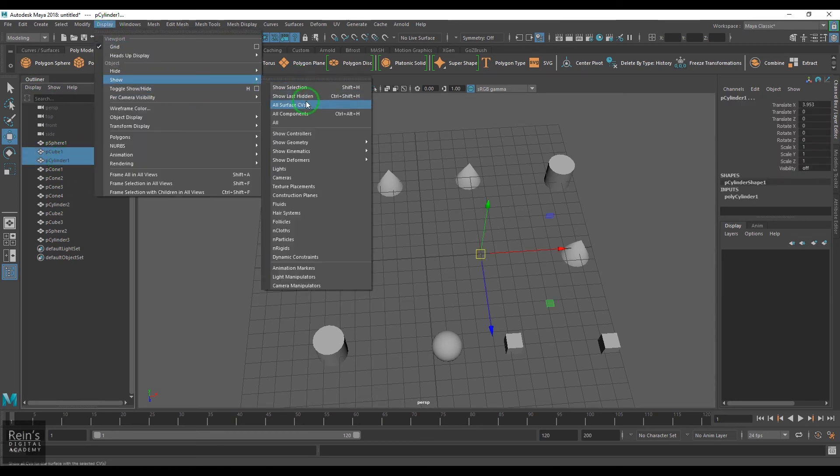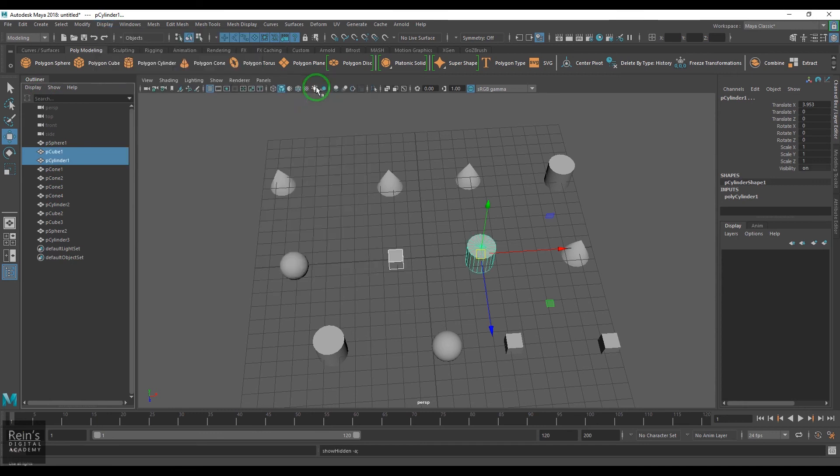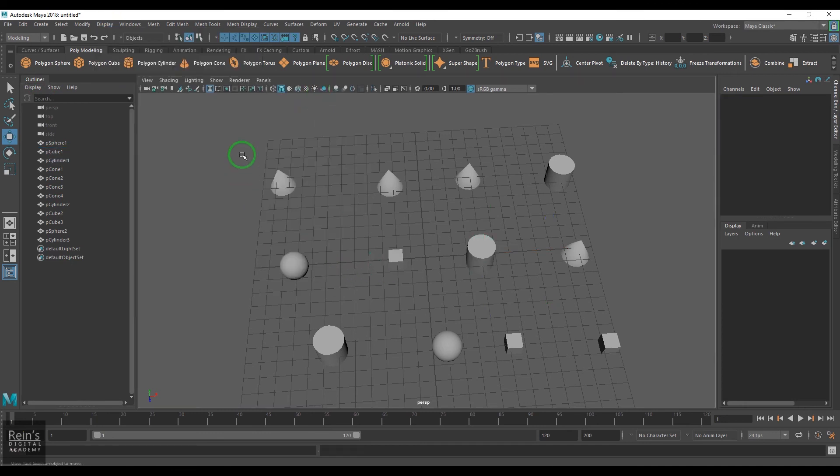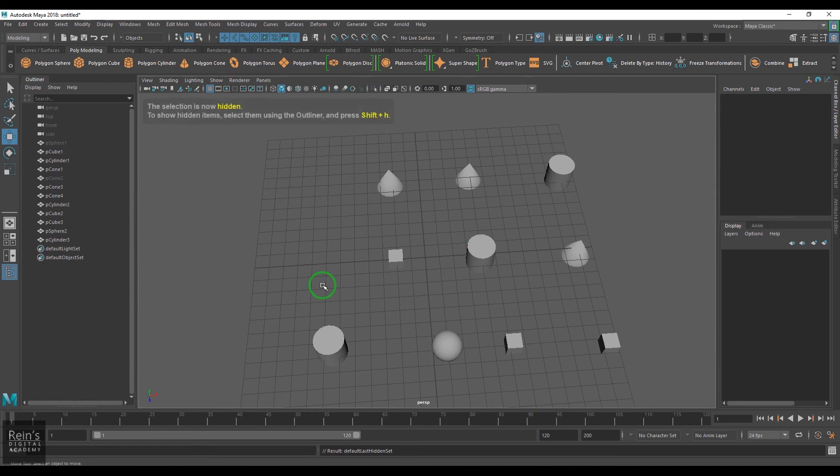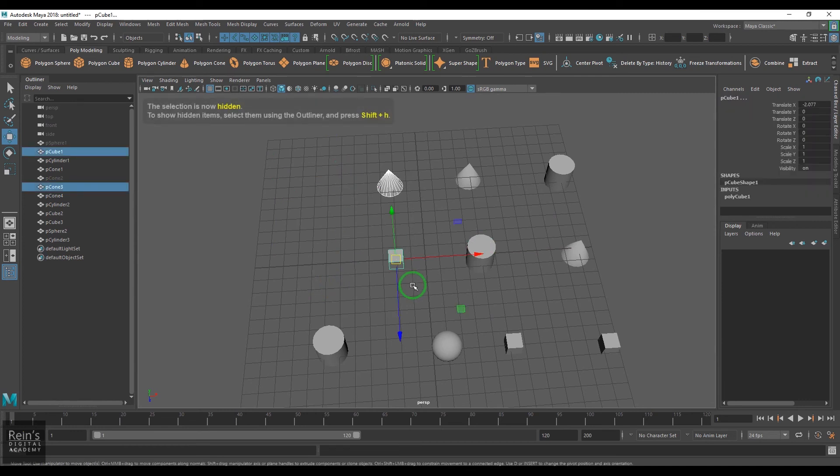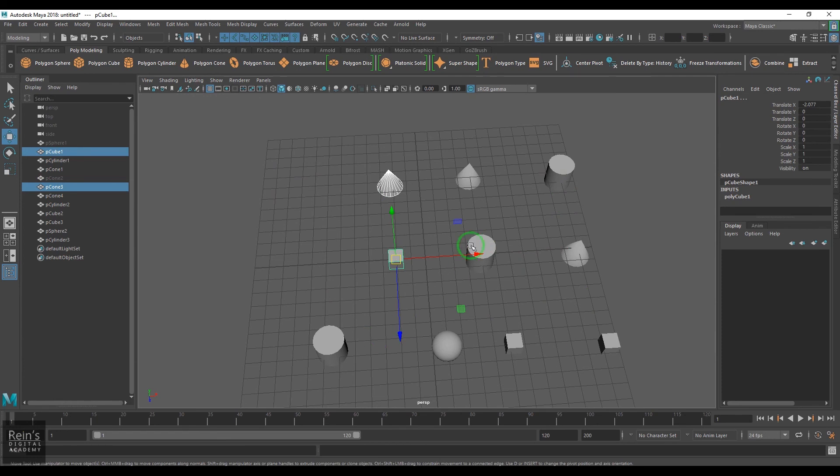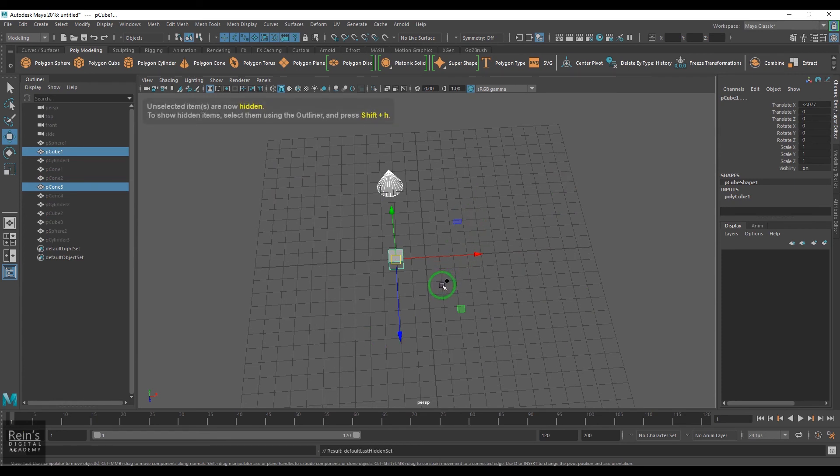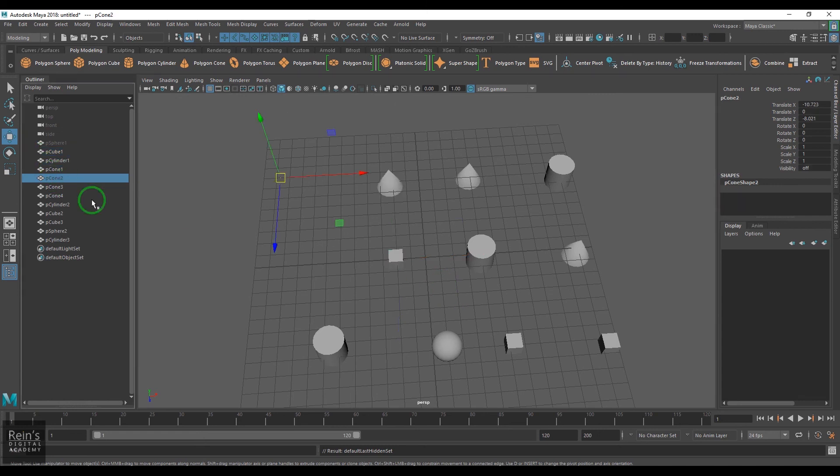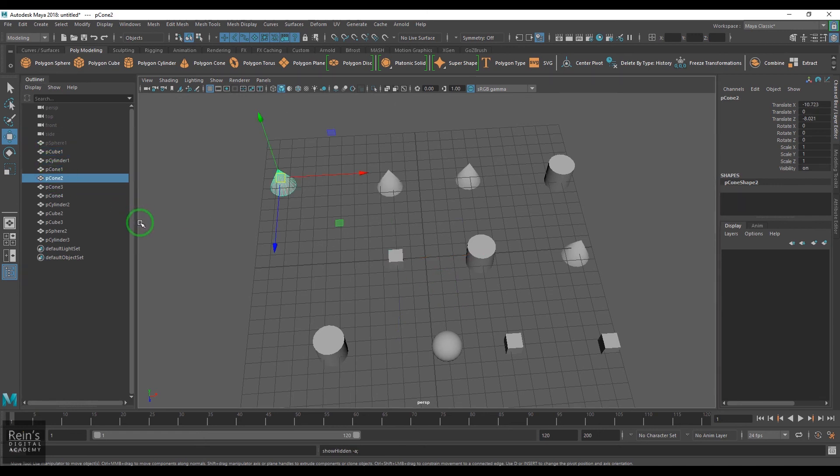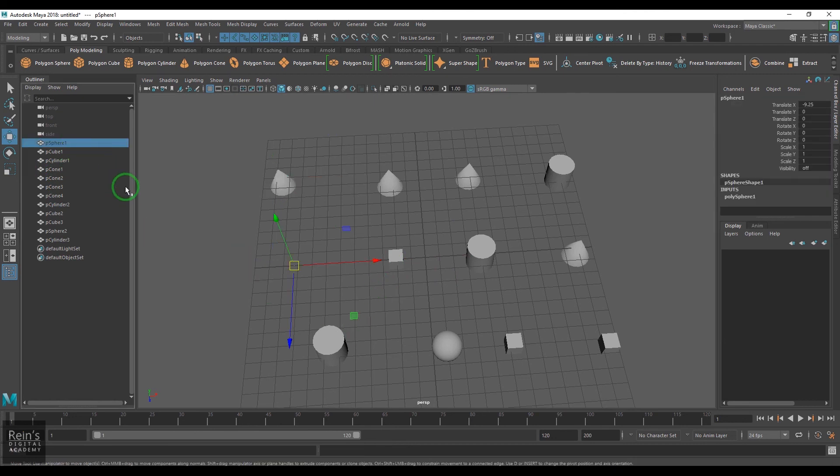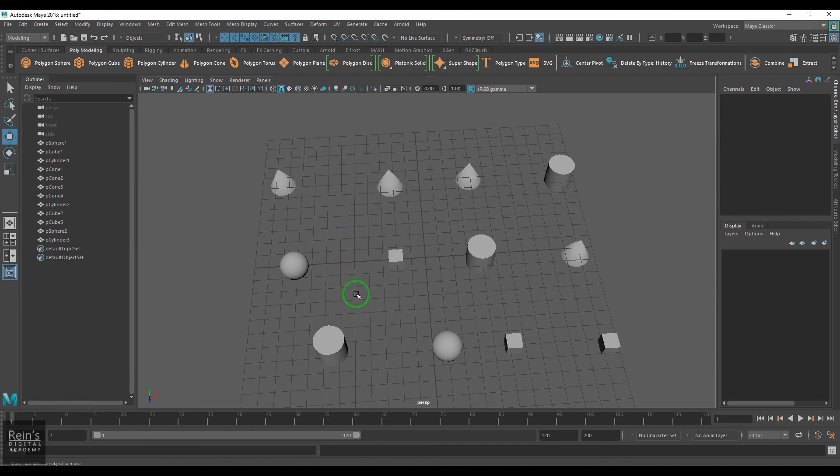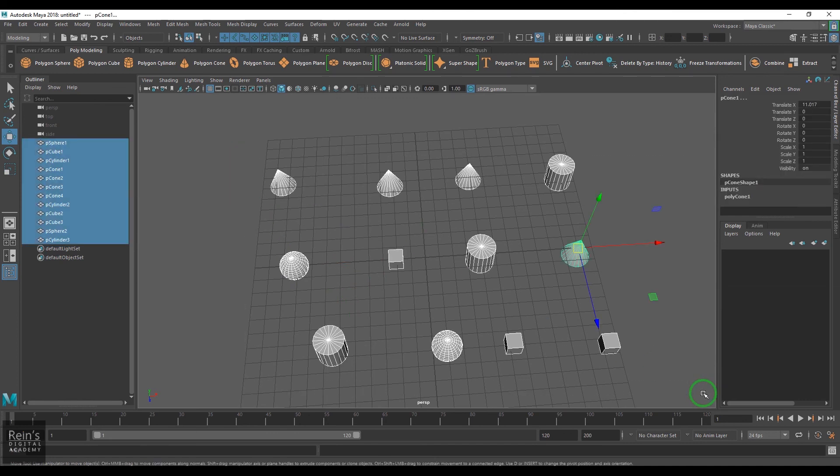Select the objects, Ctrl+H. Select the objects, Alt+H to hide the objects which are not selected. Ctrl+Shift+H, show last hidden. Show selected object is Shift+H. So that's how you can show the objects, hide the objects in the viewport. This is a very useful handy method.